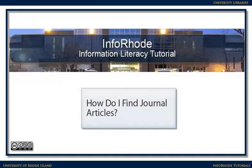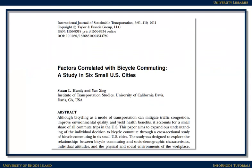How do I find journal articles? Journal articles provide information that may be too new to have been published in a book. They can also provide very specific information on a topic, including cutting-edge research. They frequently have bibliographies that can lead you to additional information on the topic as well.